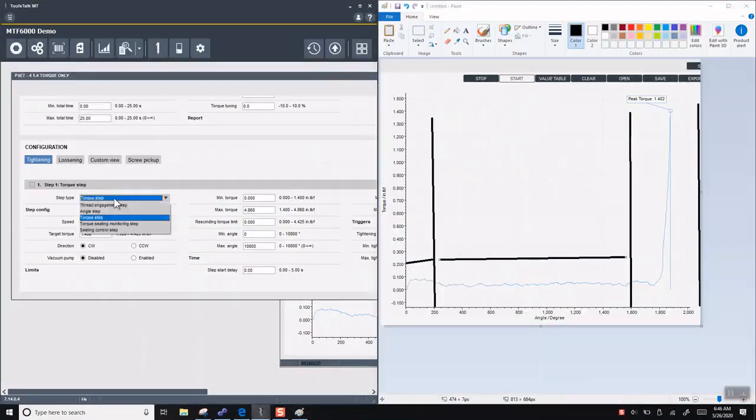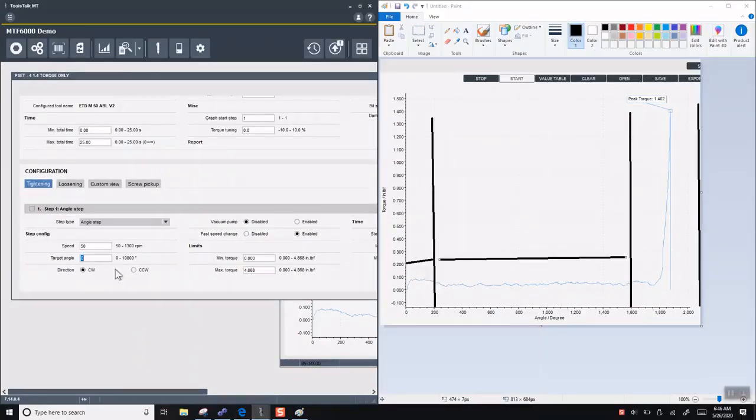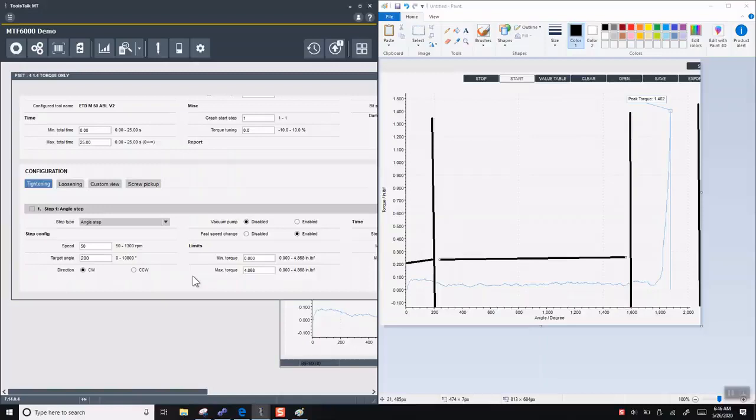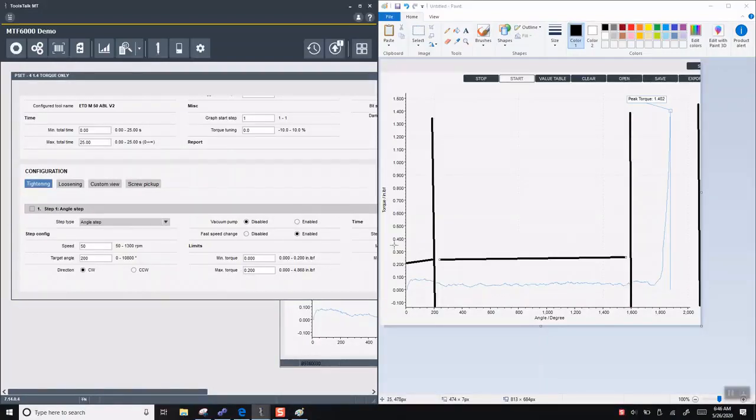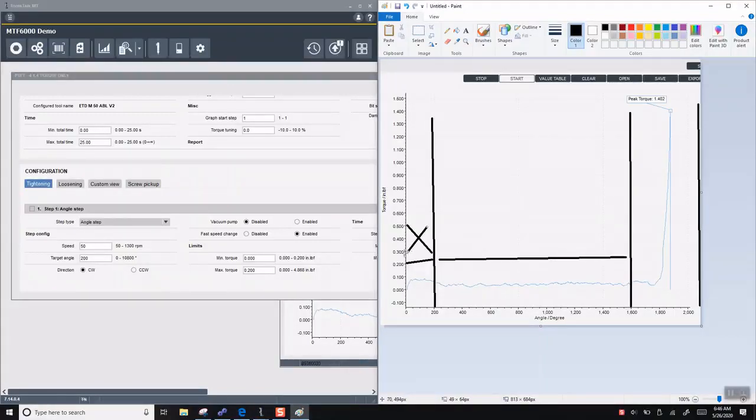What we want to do is an angle step first. We want to go slow, we go 50 RPM. And again, looking at our graph over here, we want to go 200 degrees of rotation. And our max torque is going to be 0.2. So now we have error proofing. If we go above 0.2, we're going to fail.